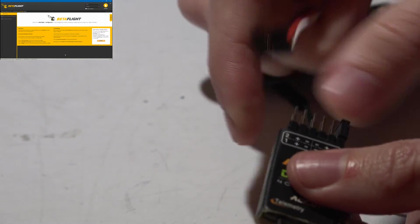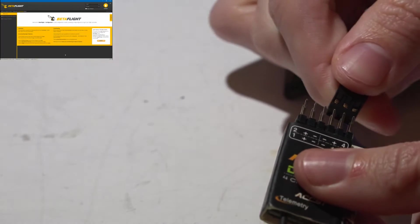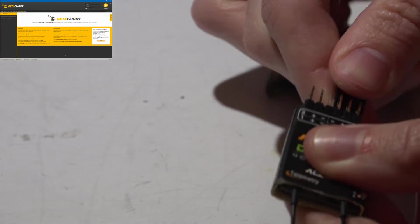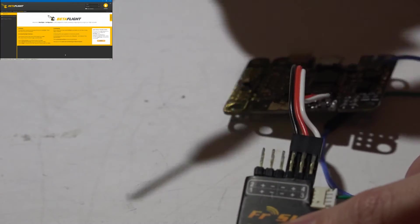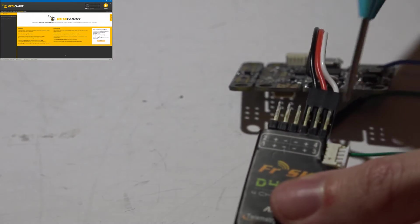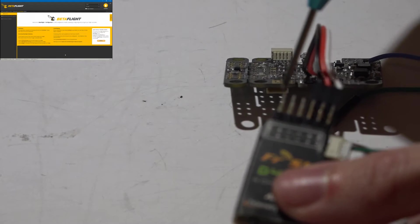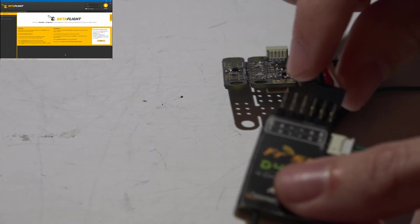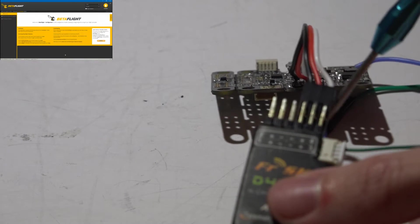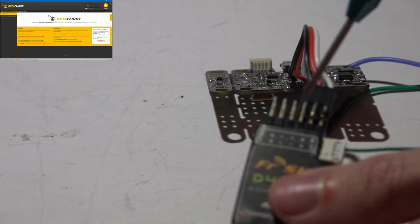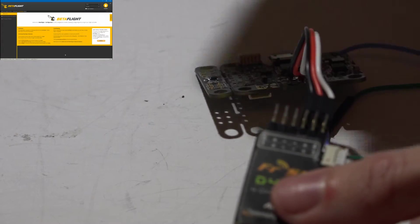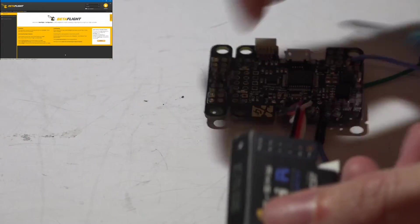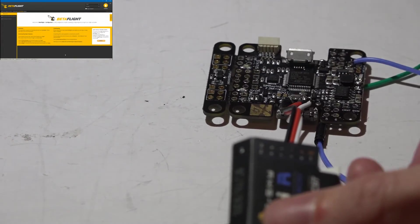So basically, this three-wire servo cable is going to plug in just like this with the signal wire on the outside, ground wire towards the inside, and notice that I'm using the back pins, because if you use the front pins, that's actually channel number one.